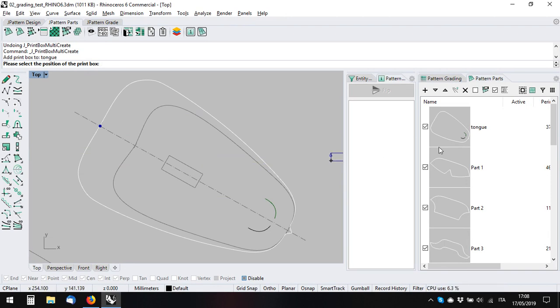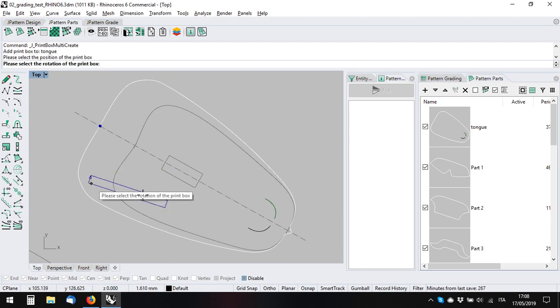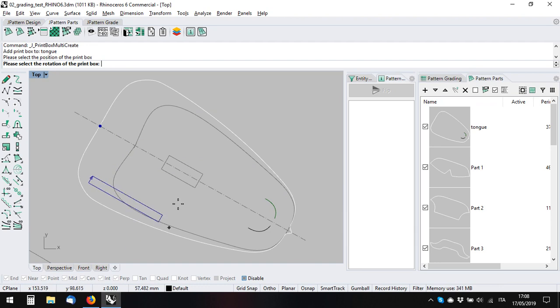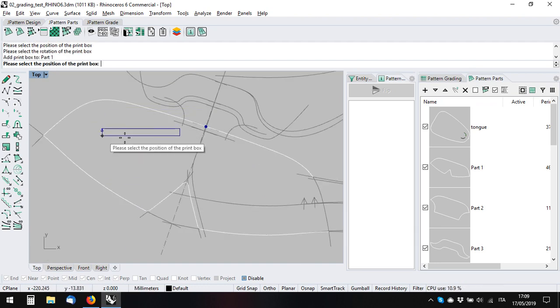I can apply the print box by clicking the position and then adjusting the rotation. When I click, it will take me to the next part. You see, when I'm done with all my parts, I can quickly just move around.